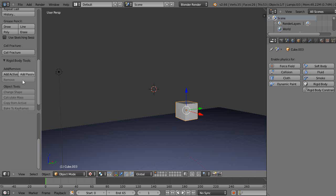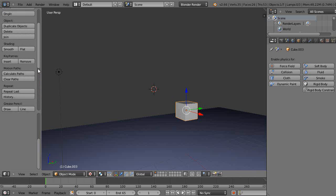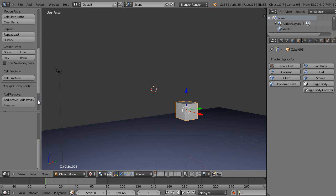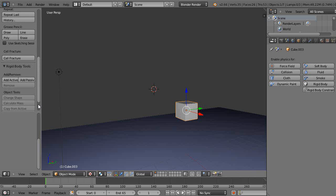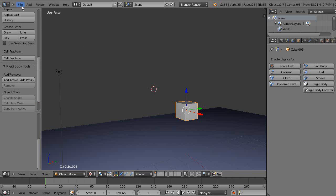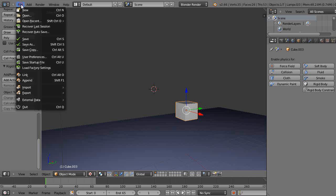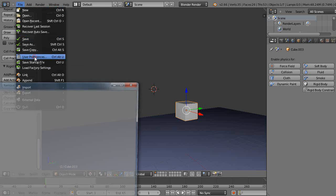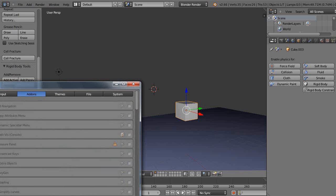I have my toolbar up here with T, and I want to get this cell fracture add-on loaded. I'll show you how to get it. Basically, you come up here to File, down here to User Preferences, and then over to this Add-ons tab.